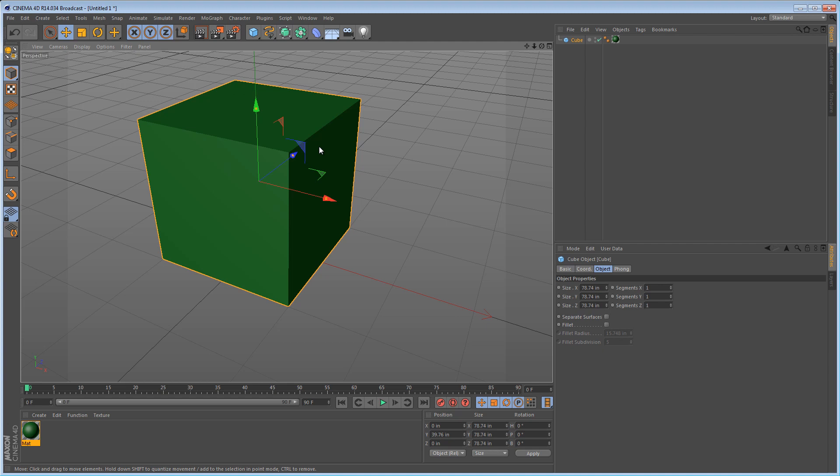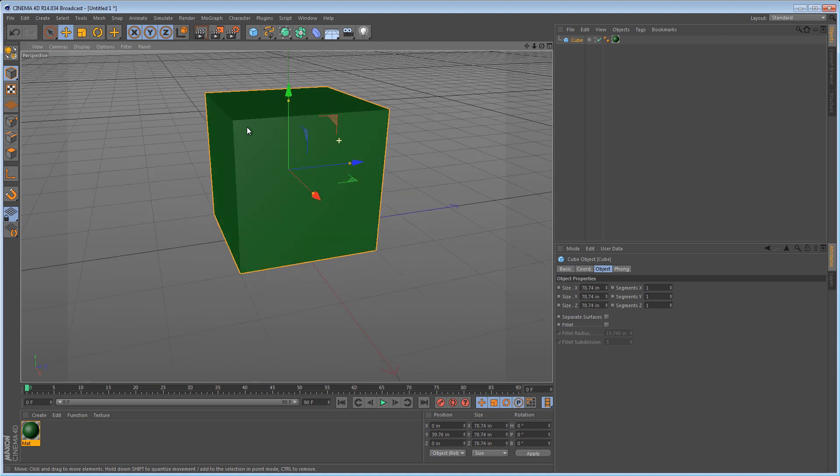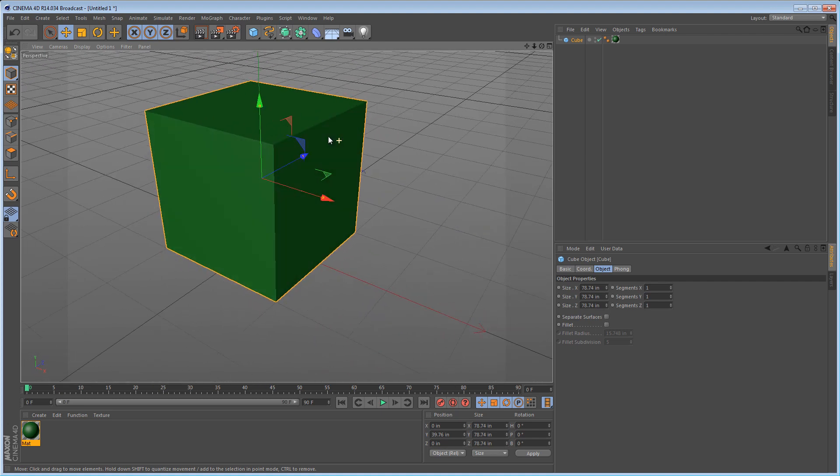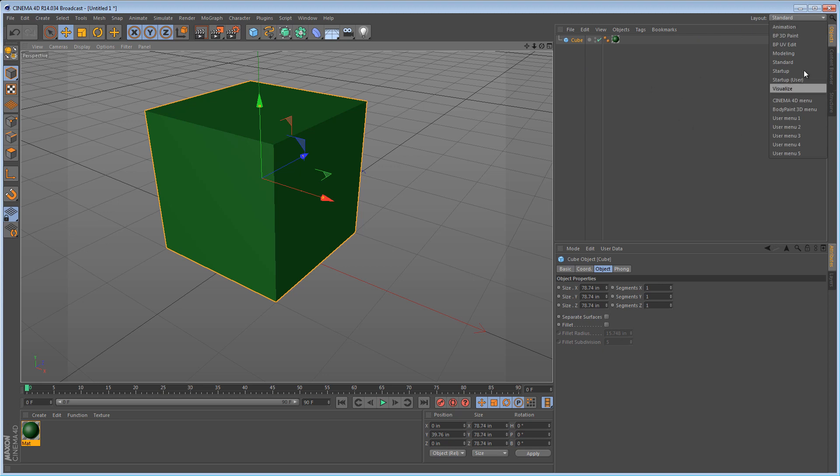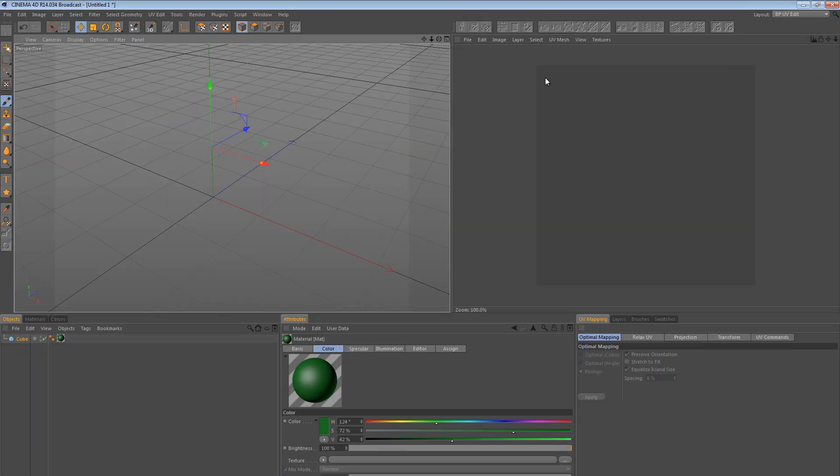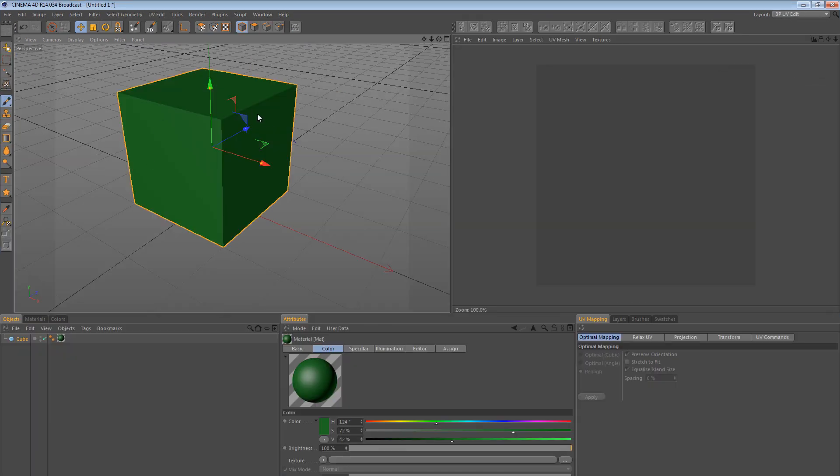UVW is the coordinate system that we use when you flatten an object for the purposes of texturing it. So what do I mean by flatten an object? So this cube is clearly three dimensional. However, if we were to look at the UV view of it, and we can go to the body paint UV edit layout, and we see we have this panel over here, that is the UV panel.